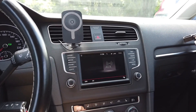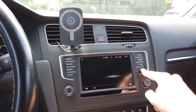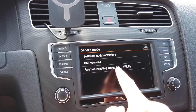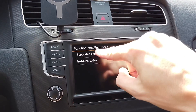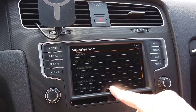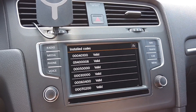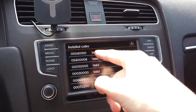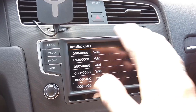Over here we have the infotainment system. If you have the developer mode activated, you can press and hold the menu button for about three seconds, and you will see the function enabling code section. We have two lists: one list contains supported codes — those are codes that can be installed in this unit — and the second is installed codes, where you can see which codes are installed and check if they are valid or temporarily not valid.